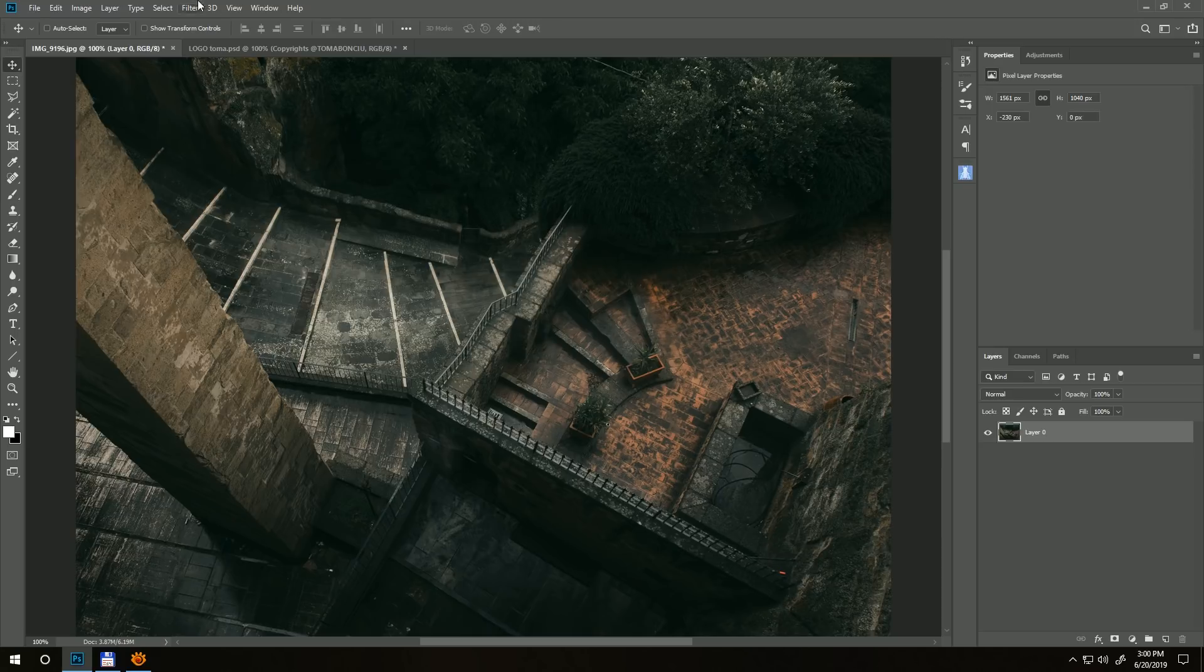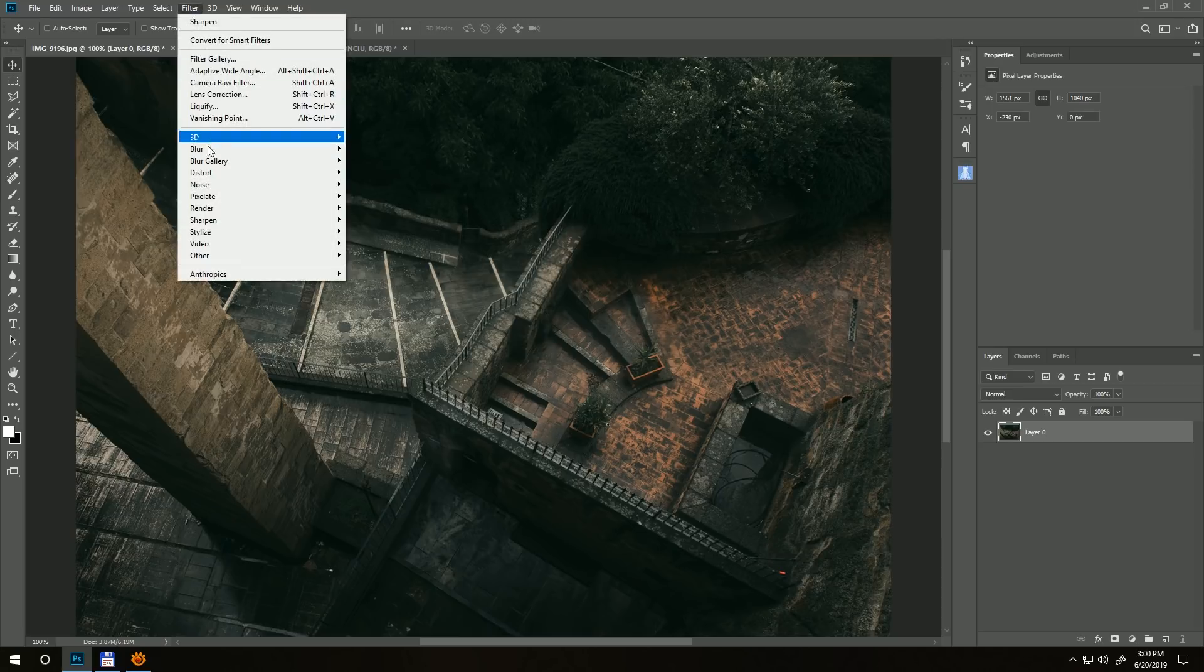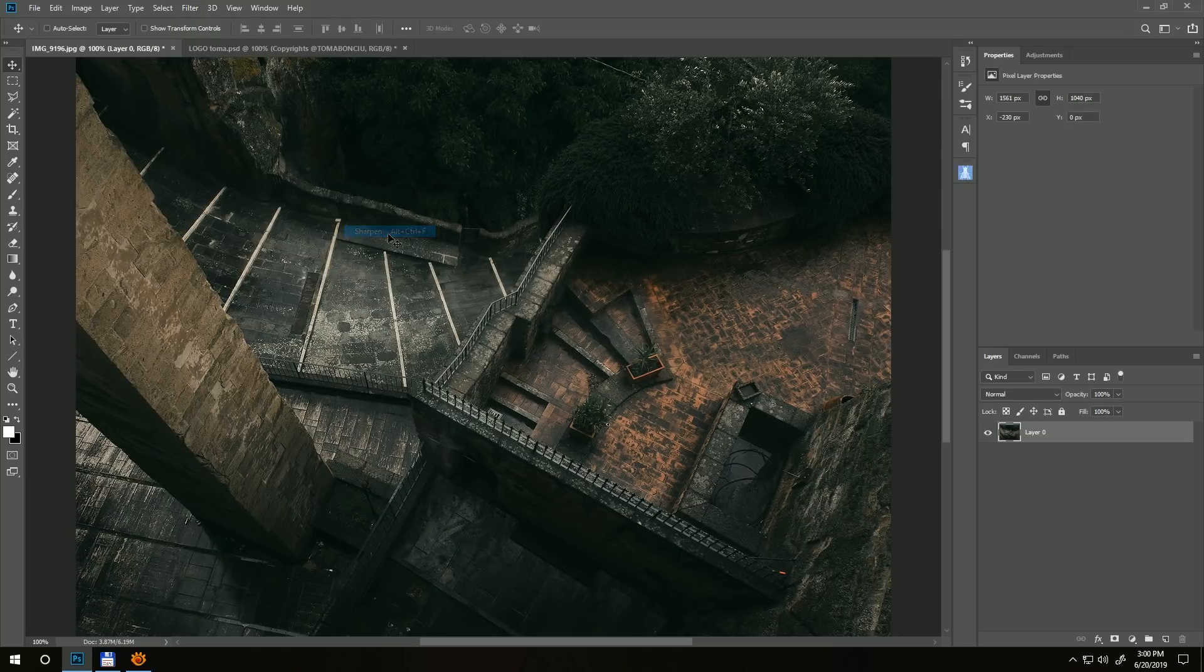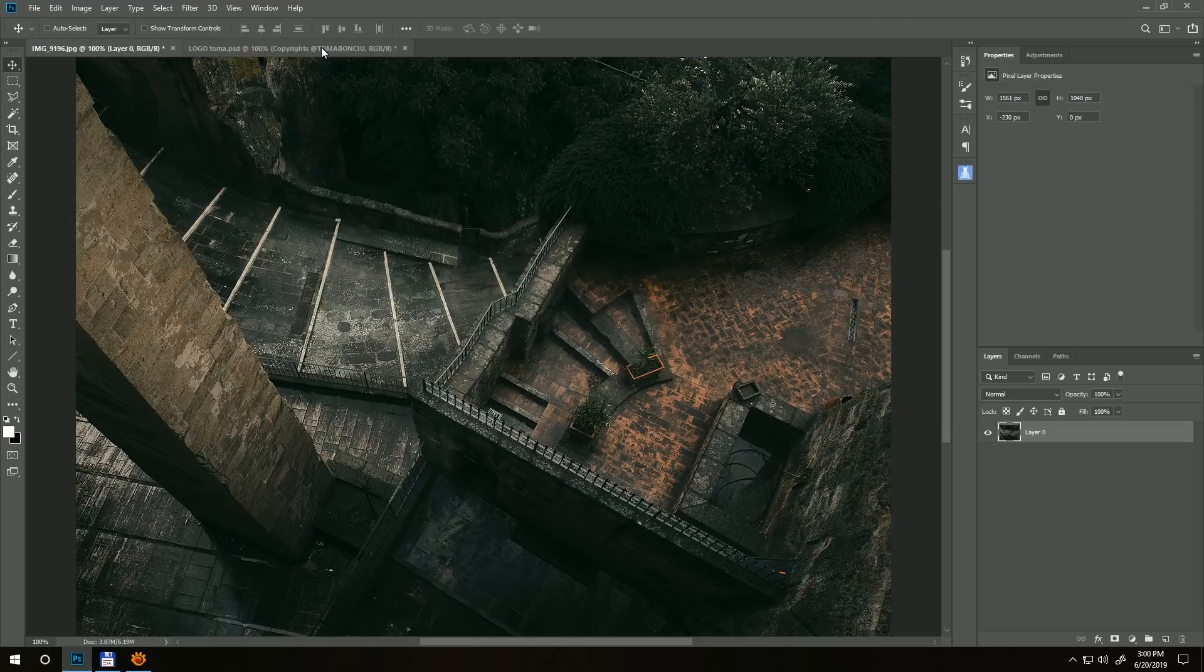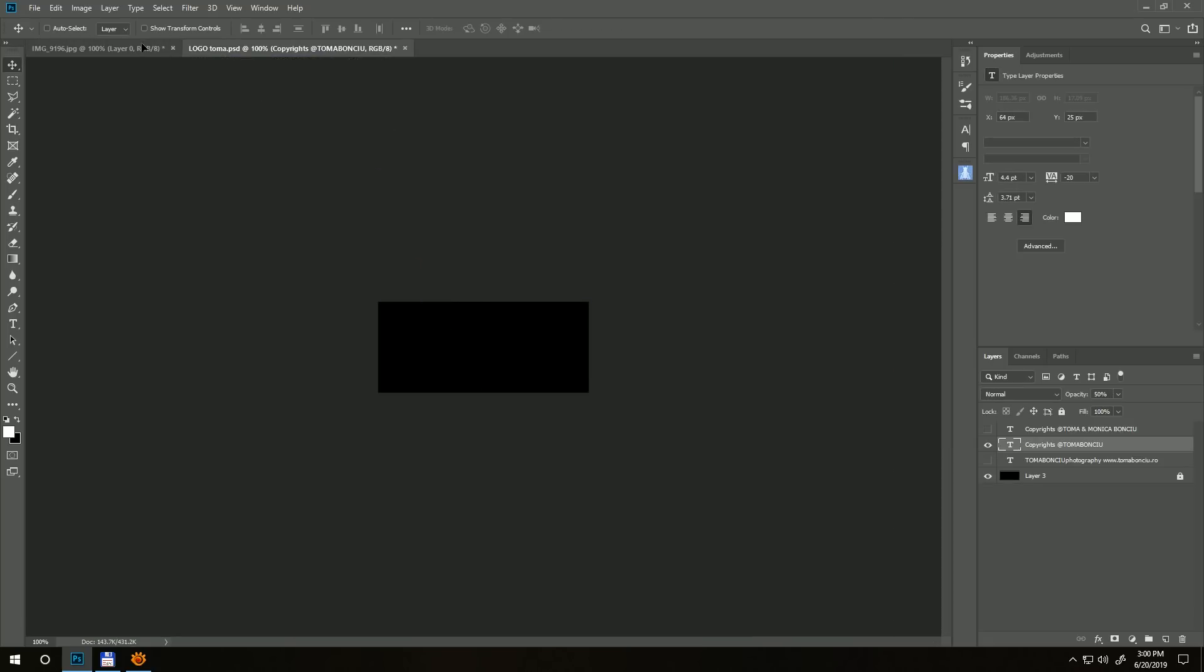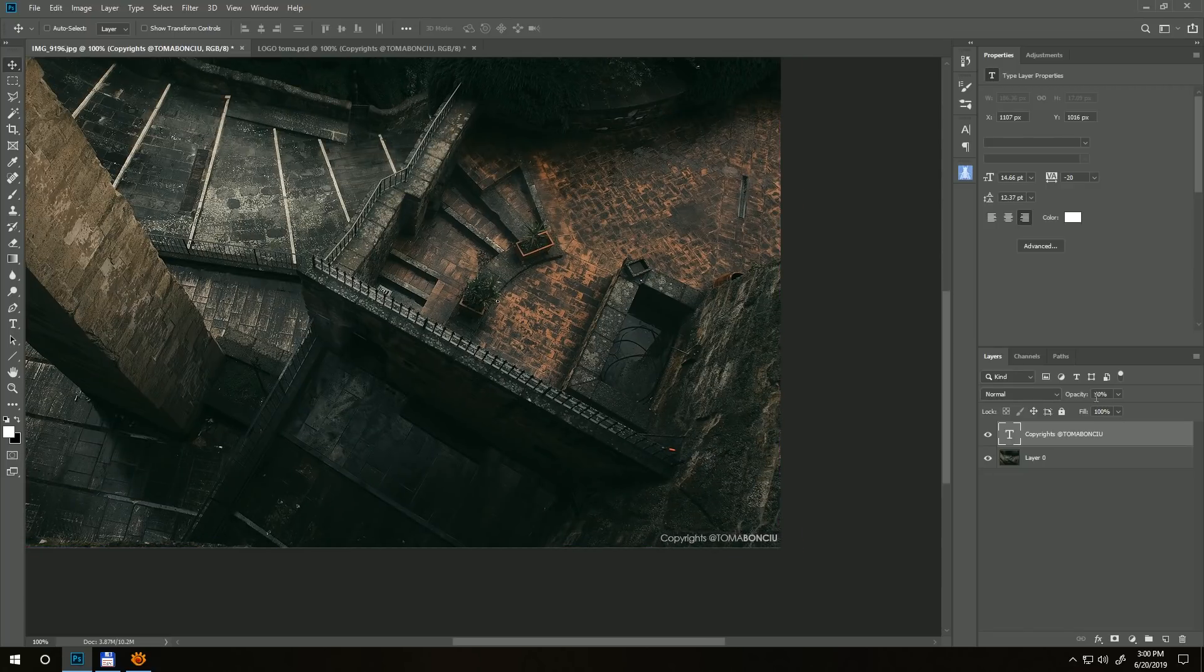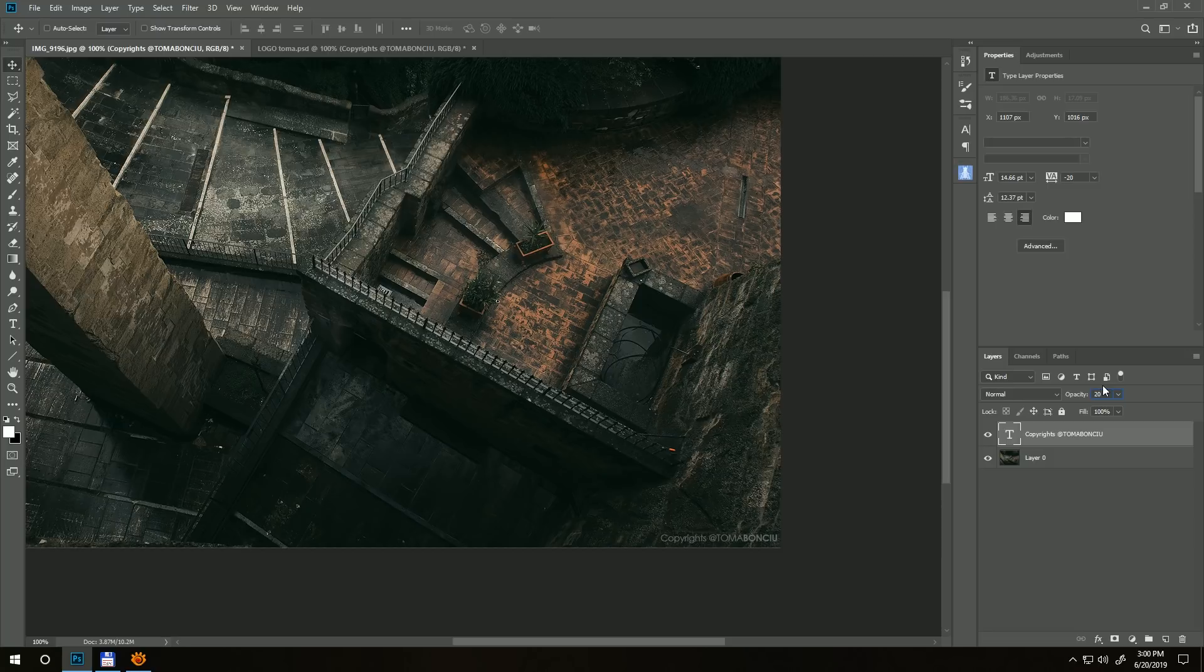Now go to Filter, Sharpen, Sharpen, and apply a little bit of sharpening at the end. I'll grab my simplistic logo and put it over here and add a little bit of transparency to it.